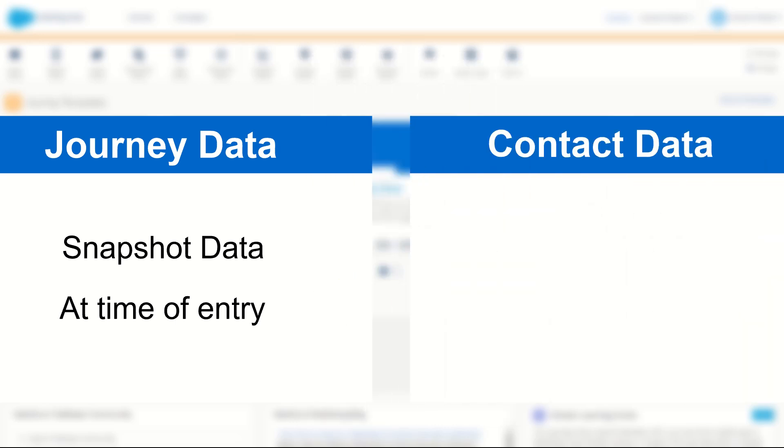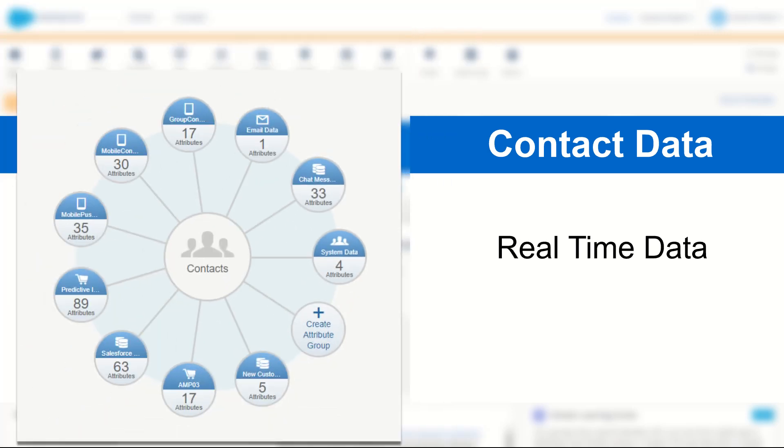Contact data on the other hand is sourced in real time. It's looked up using the relationships built in your attribute groups as shown in the data designer in contact builder. You can think of this as working like a lookup function in AMPscript in one of your emails.